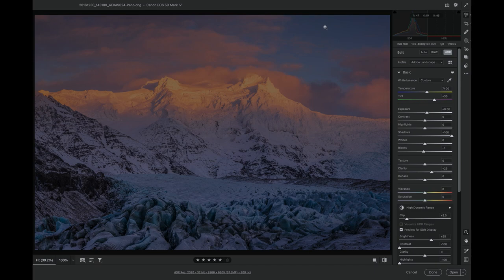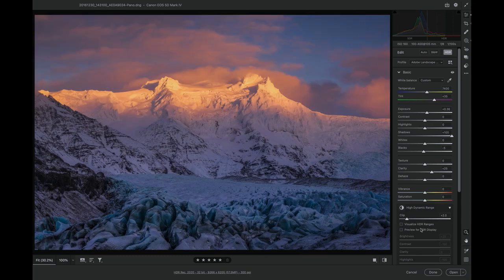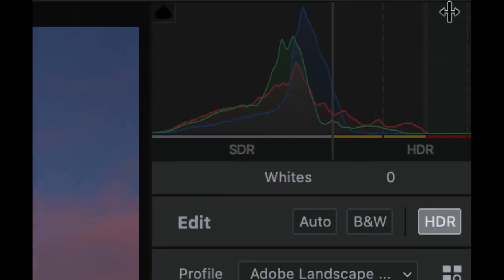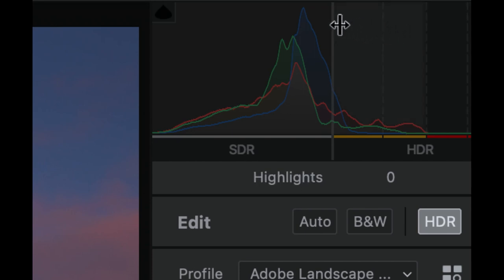One of the ways you can visualize that is with a histogram. If I zoom in here, you can see the histogram is divided into two sections: an SDR section on the left and an HDR section on the right, where this vertical bar represents the diffuse white or SDR white level.